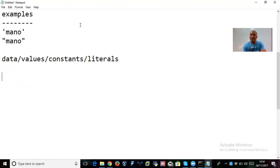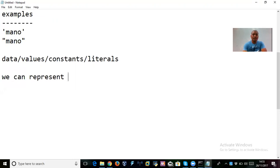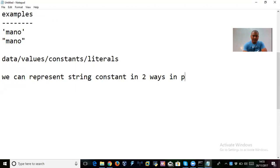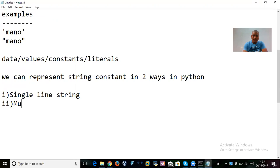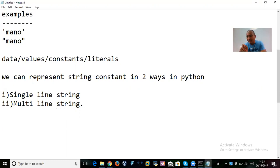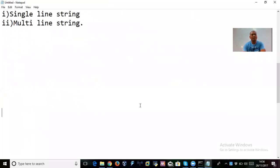We can represent a string constant in two ways in Python. The first one is a single-line string and the second one is a multi-line string. So in this way we can declare strings as either single-line strings or multi-line strings.